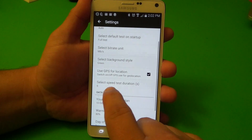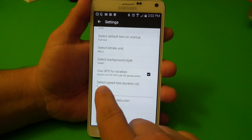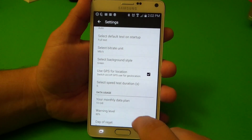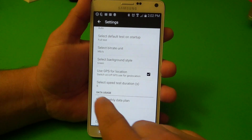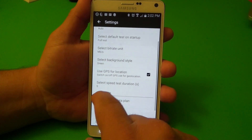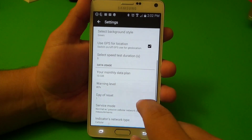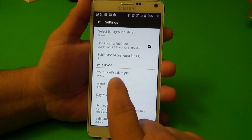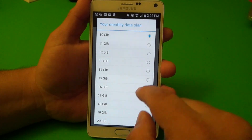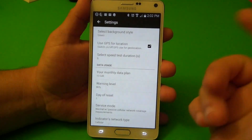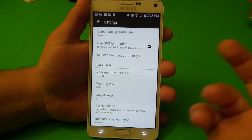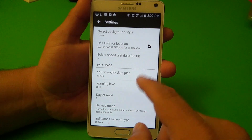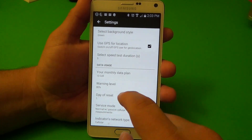Use GPS. You can select the speed duration. Your monthly data cap — if you have a data cap you can go ahead and put it there. For example, I put 10 gigabytes — I don't really have a data cap here but I put 10 gigabytes there.